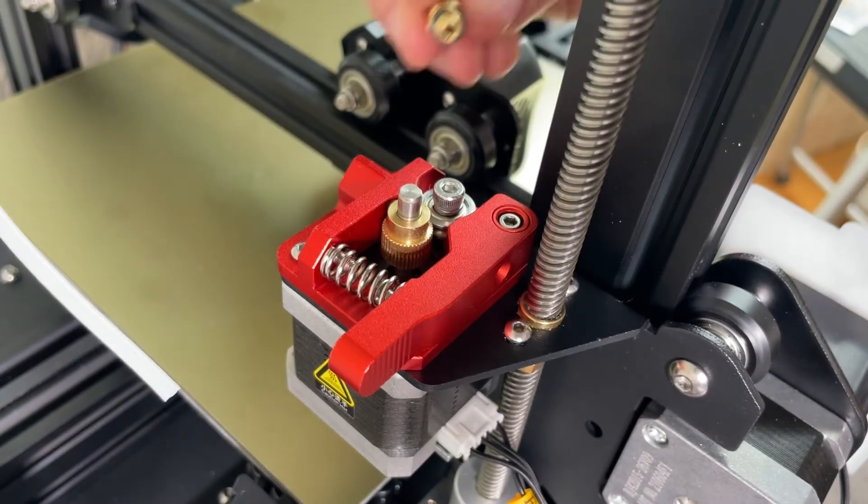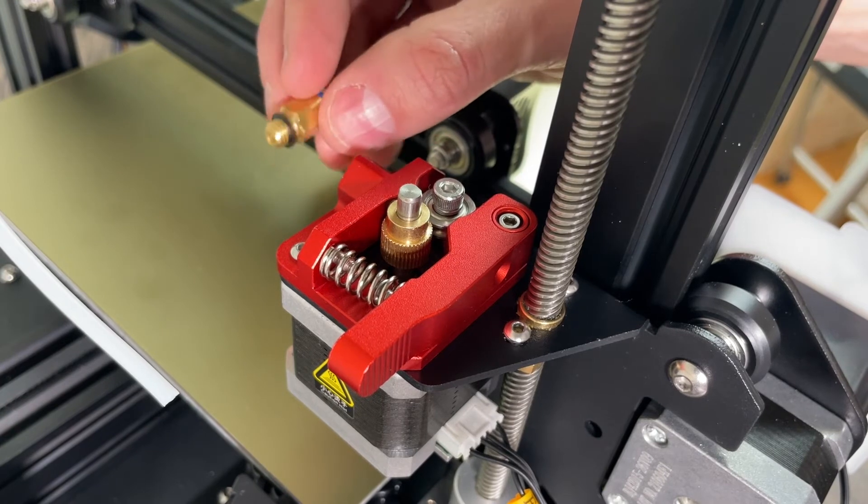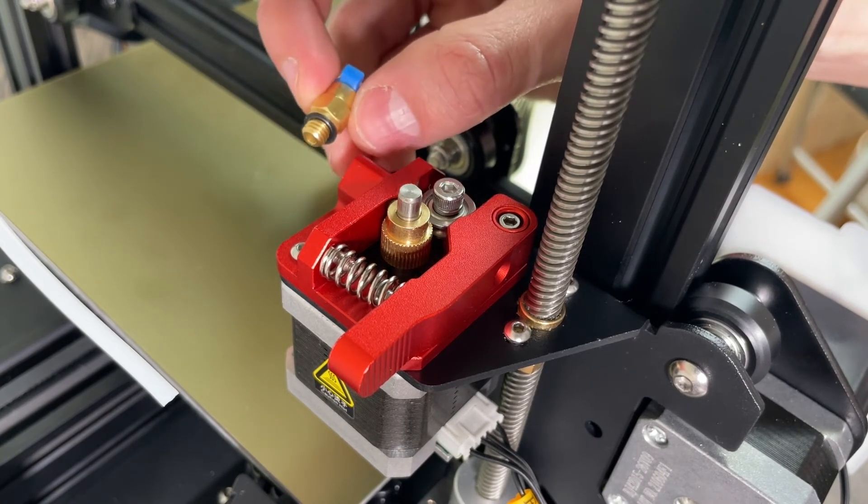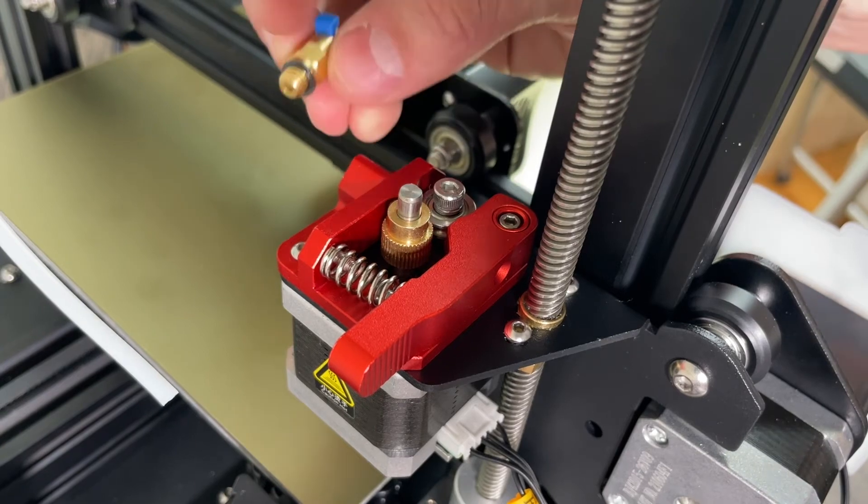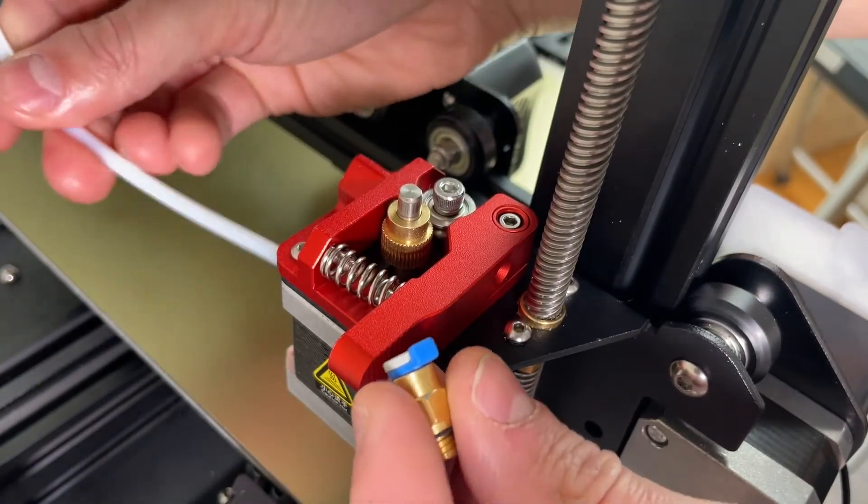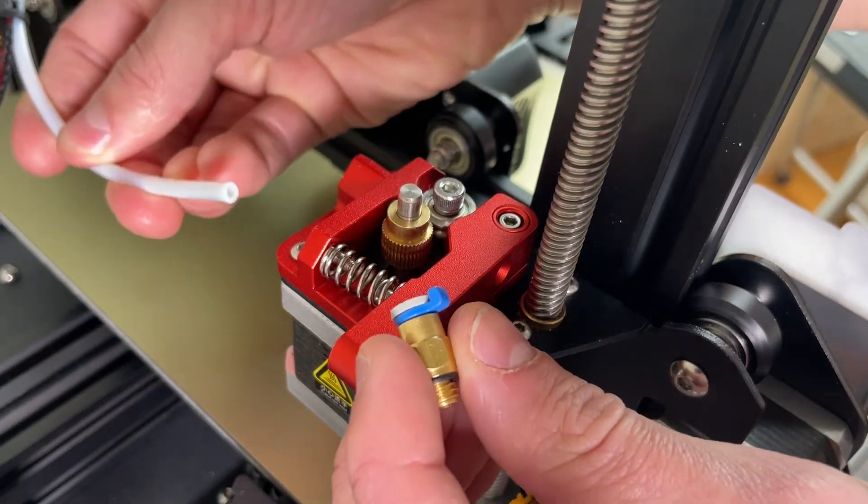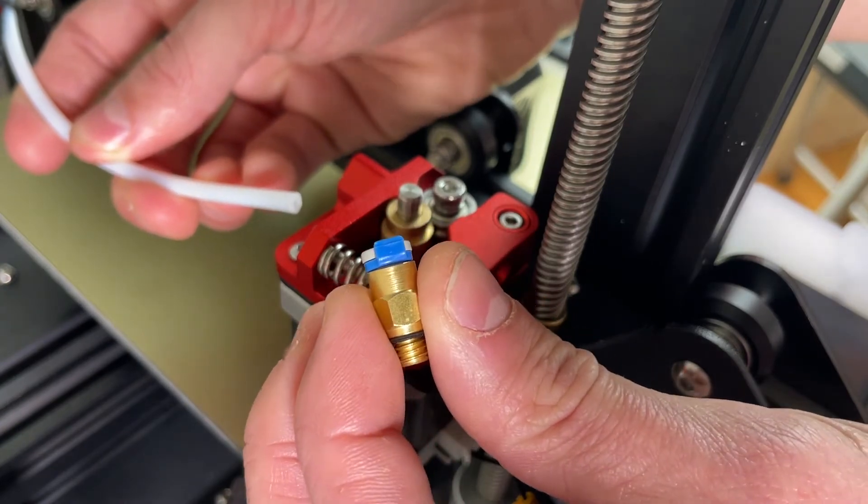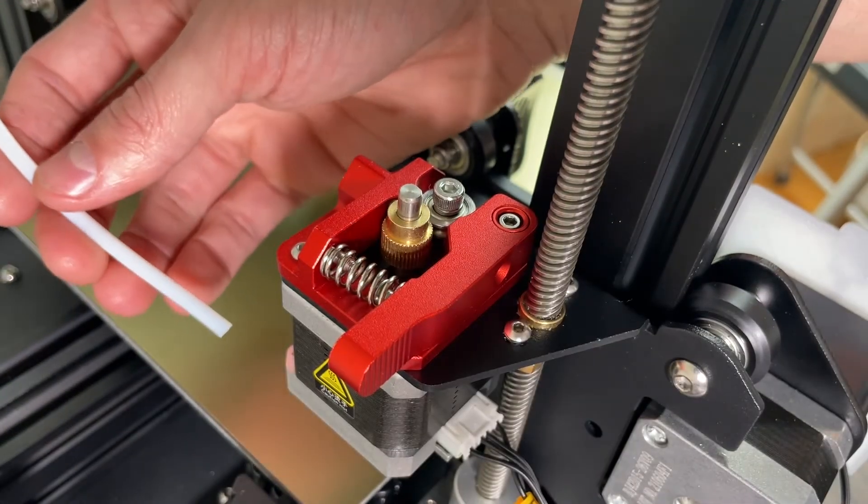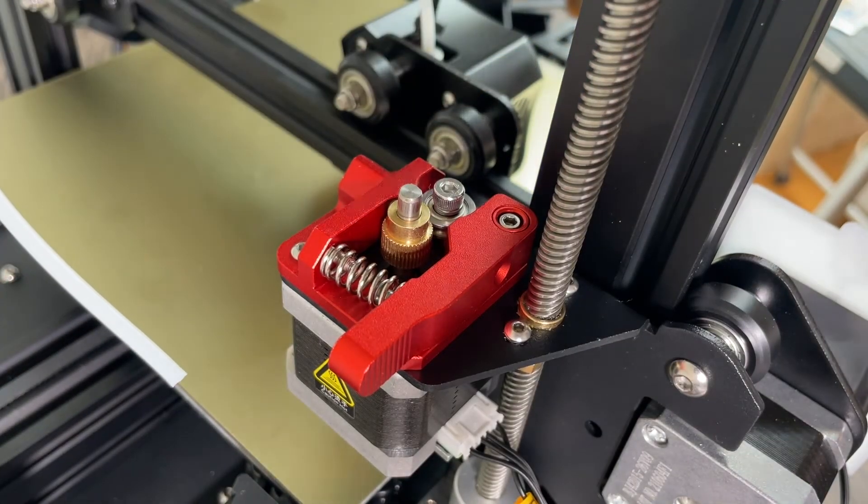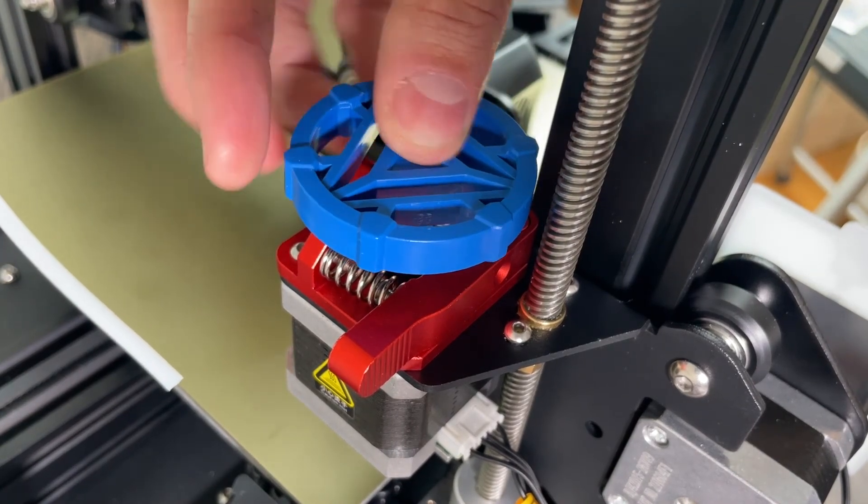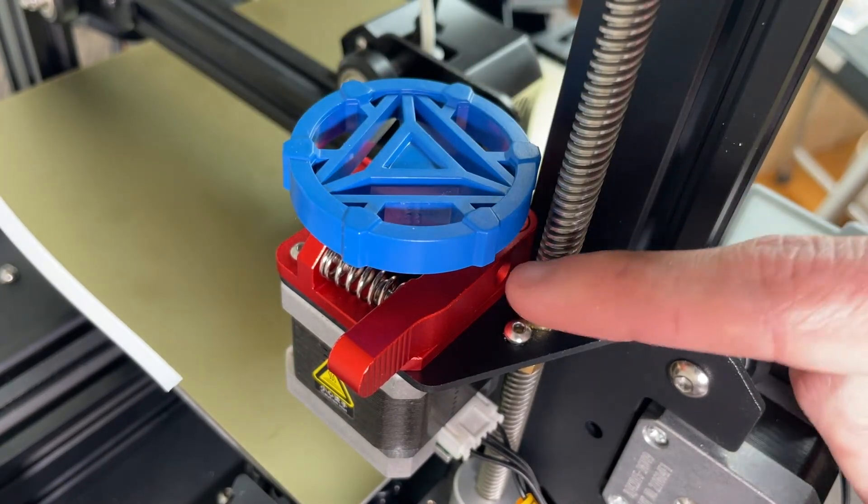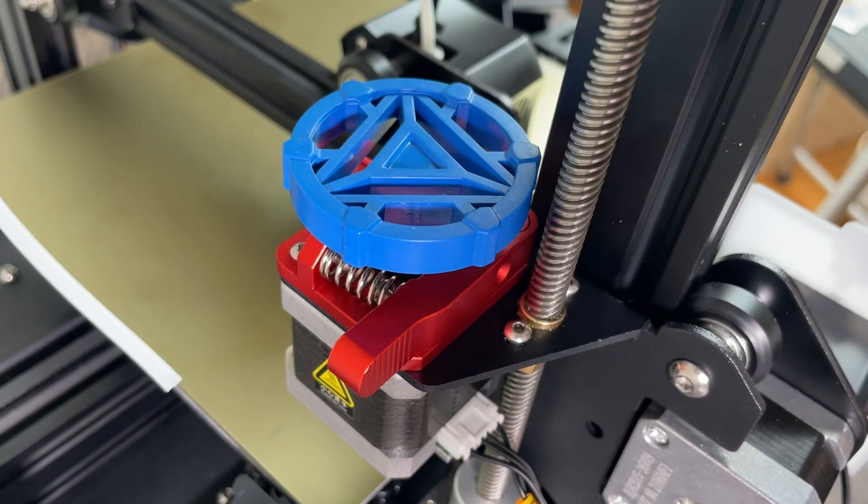So believe it or not, that's essentially it. Like I mentioned earlier in the video, I'm not going to be putting this fitting on right now because in my next video I'm going to be replacing the Bowden tube with a Capricorn Bowden tube with some better fittings, so definitely make sure to check that video out. But really the last thing you have to do is just install your dial here, and then you can feed filament back in and you're ready to go.